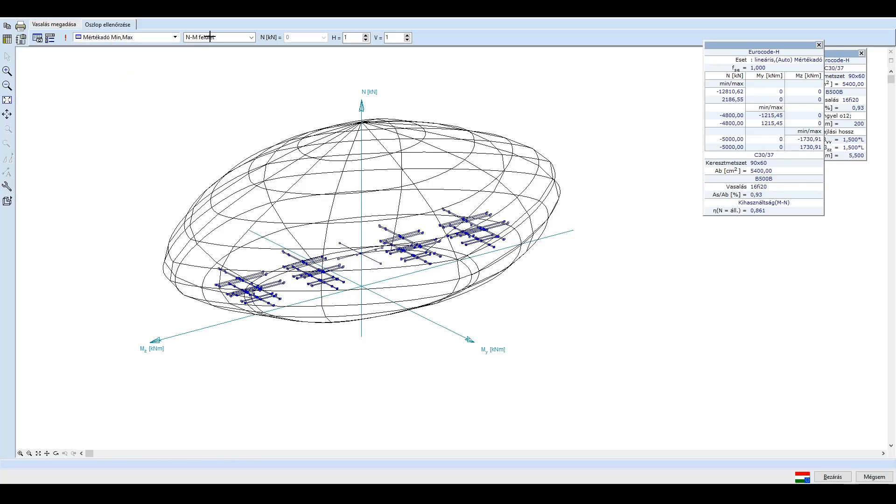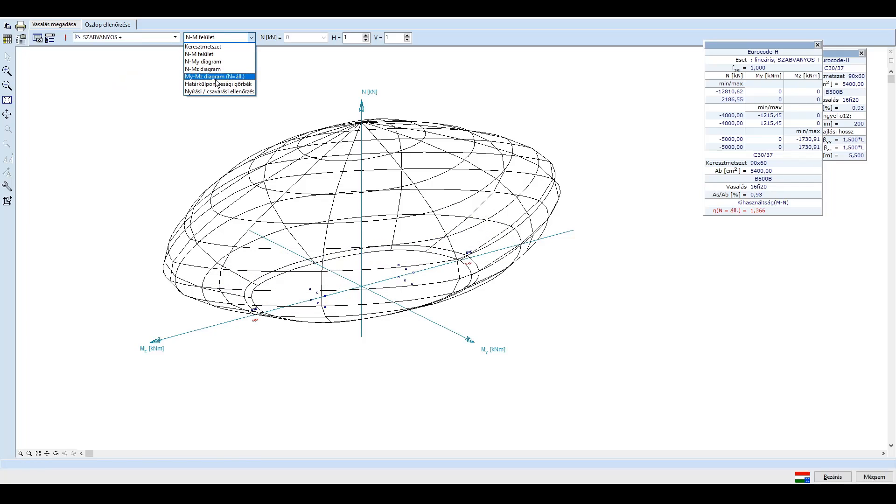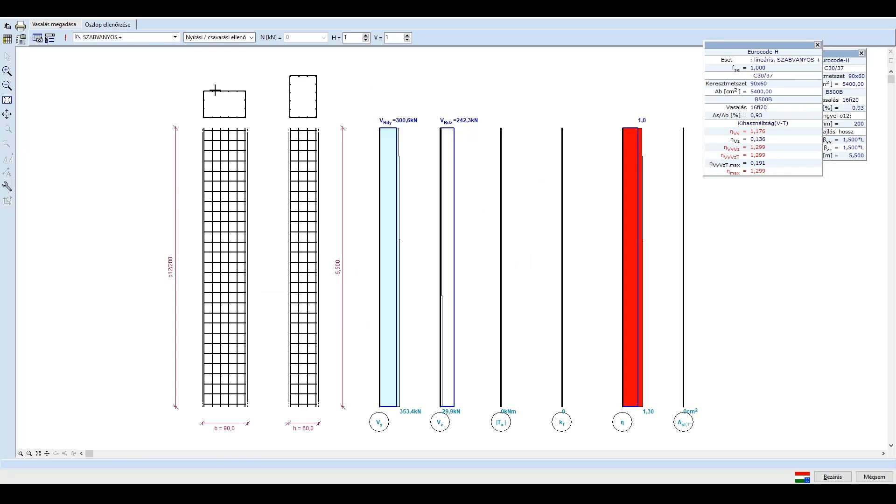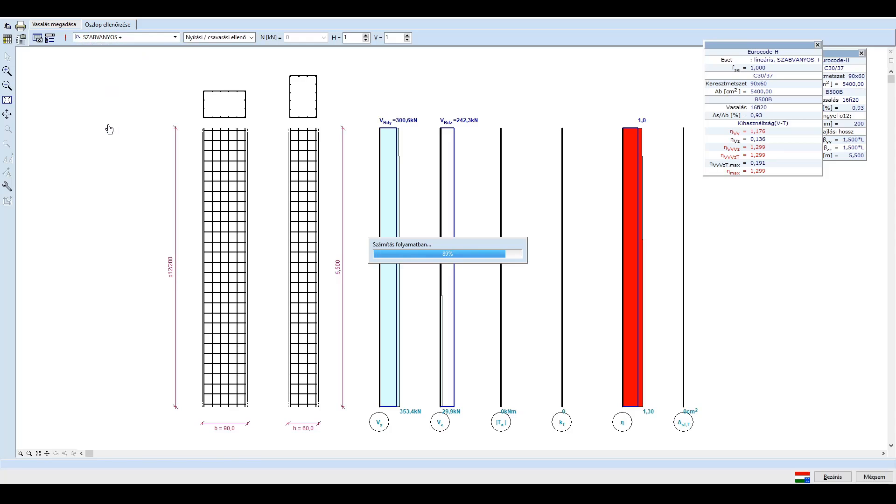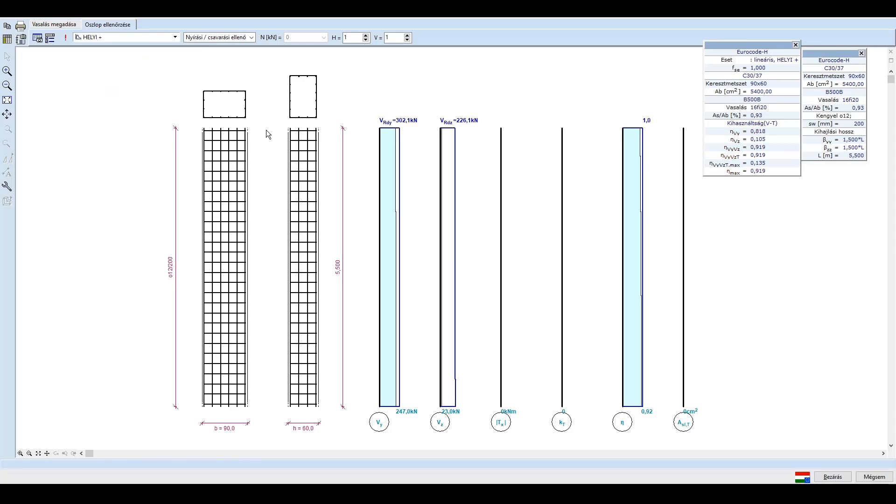Nézzük meg a nyírási kihasználtságot is. A pillér teherbírása az adott vasalással kb. 300 kN. A szabványos spektrum esetében ez nem megfelelő. A kihasználtságunk 130%. A helyi spektrum esetén tudjuk, hogy keresztirányban kb. 30%-os csökkenéssel lehet számolni. Ezzel a csökkenéssel már megfelel a pillérünk, így a tipikus kengyelezés alkalmazható, nem kell megerősíteni a hidat.